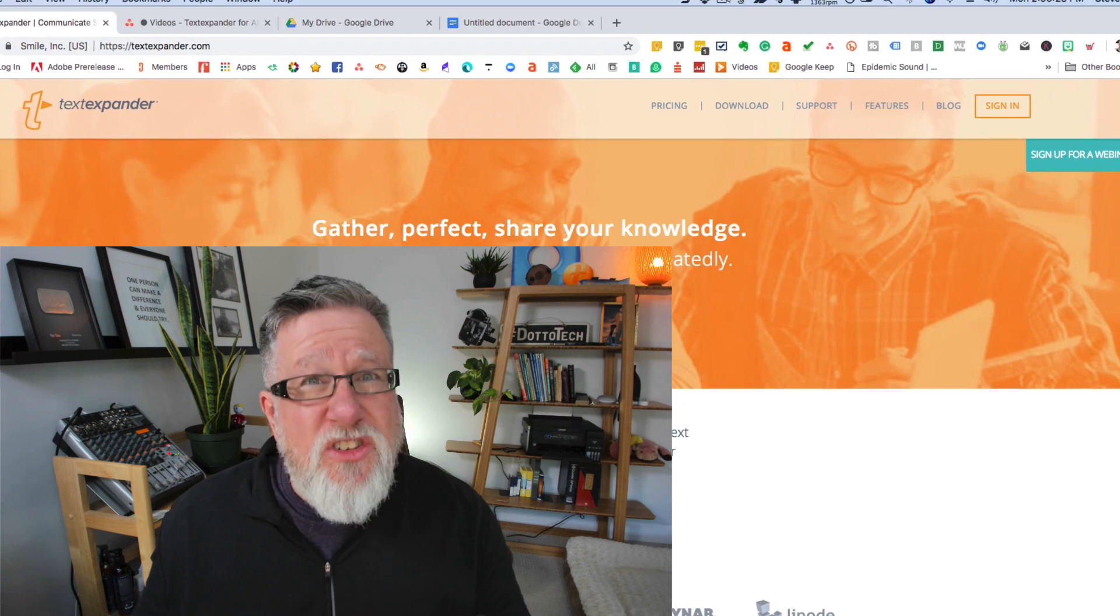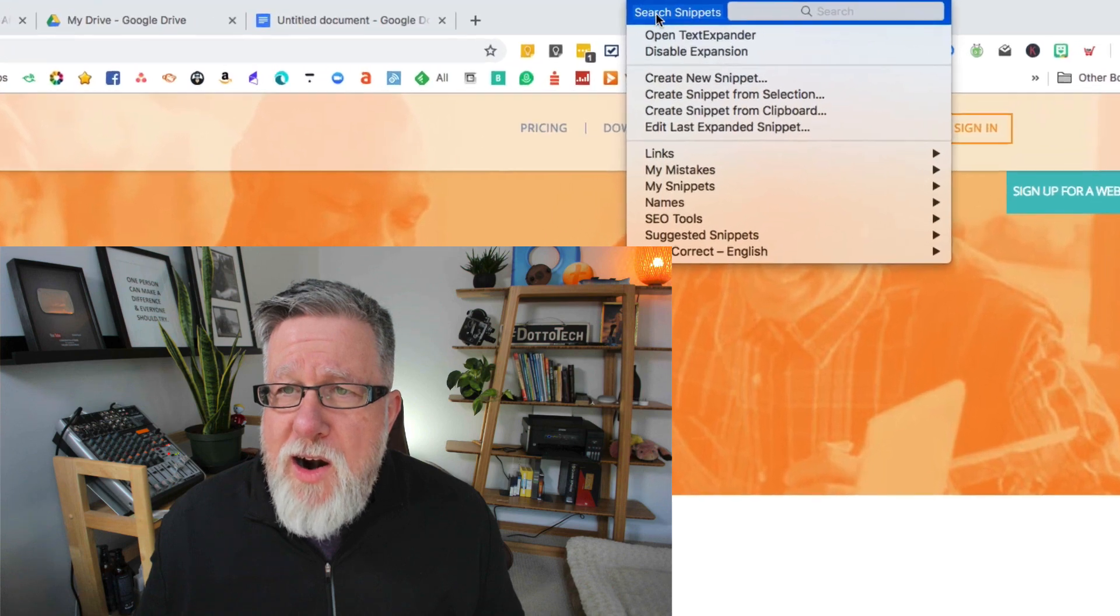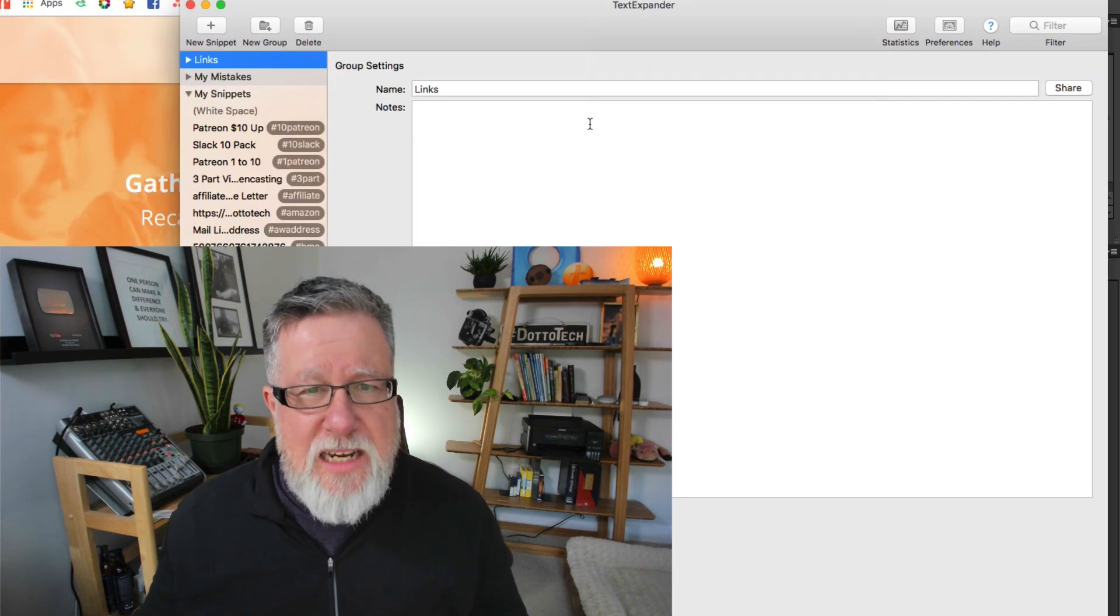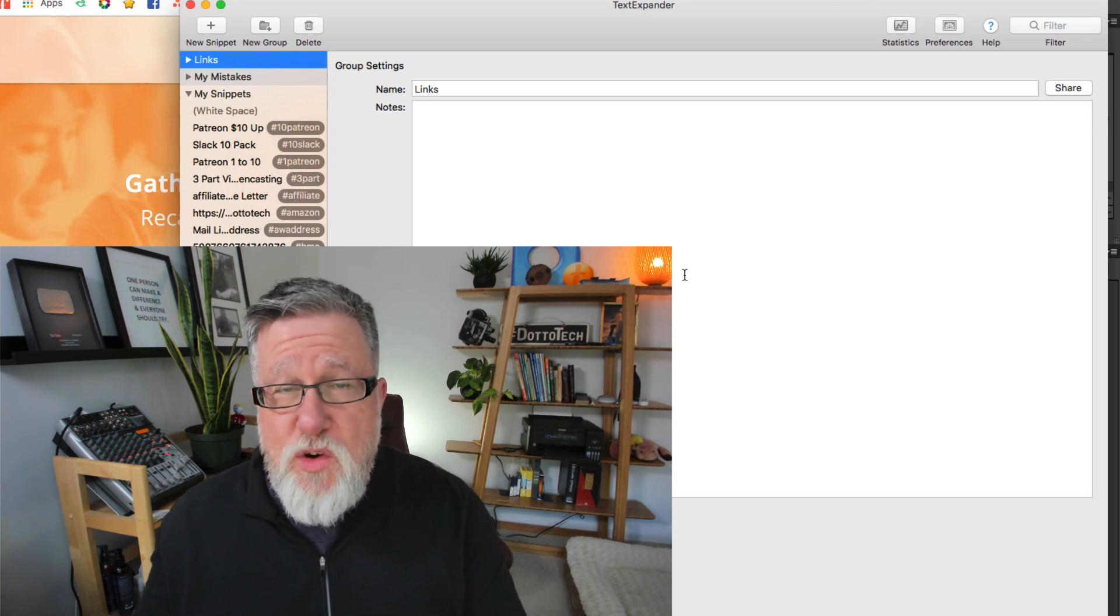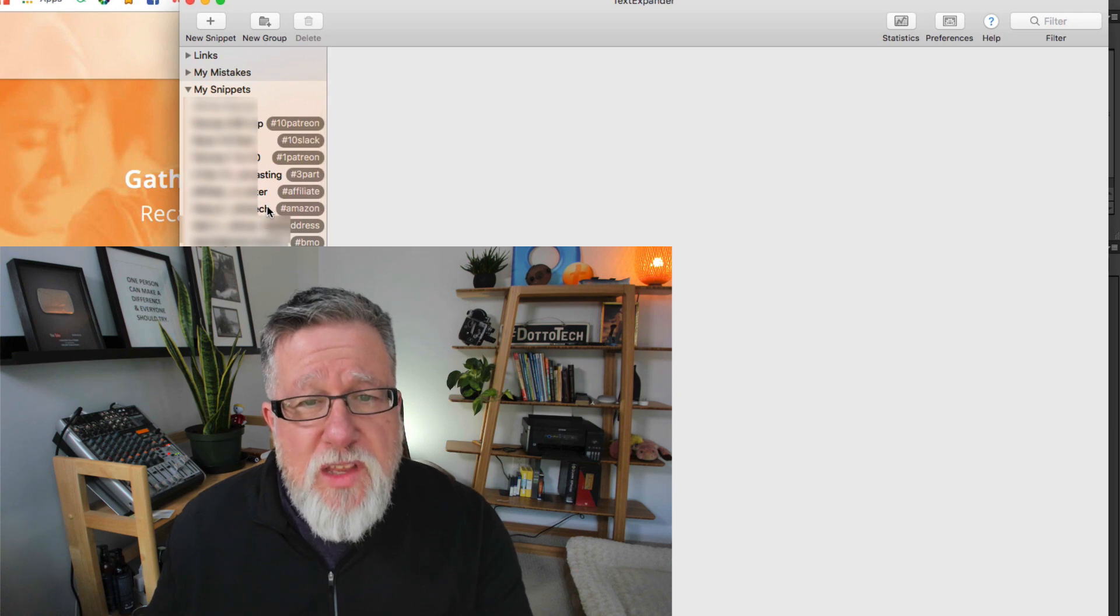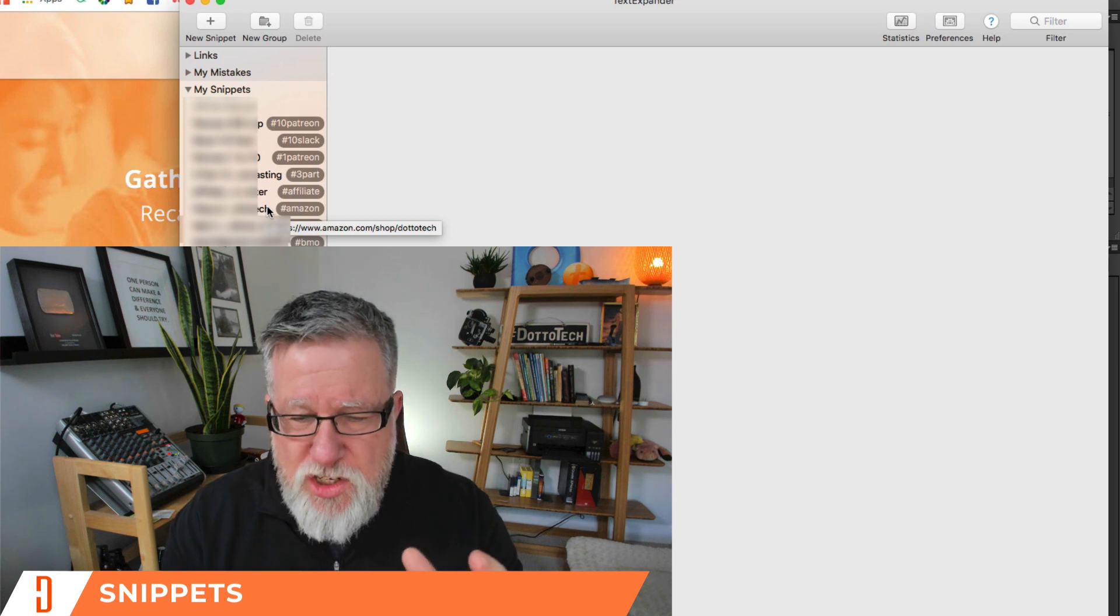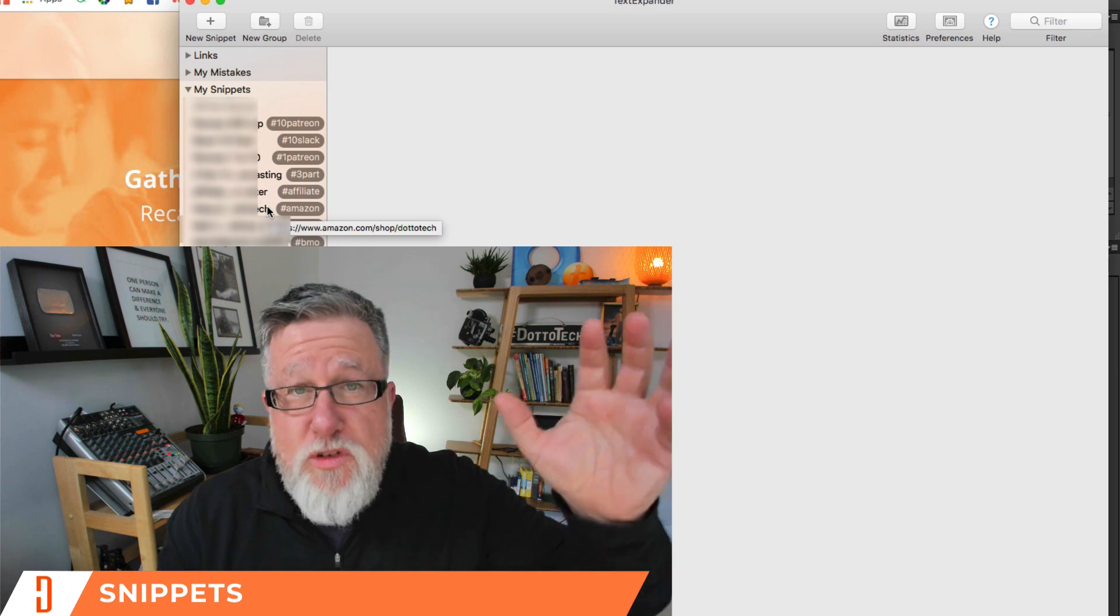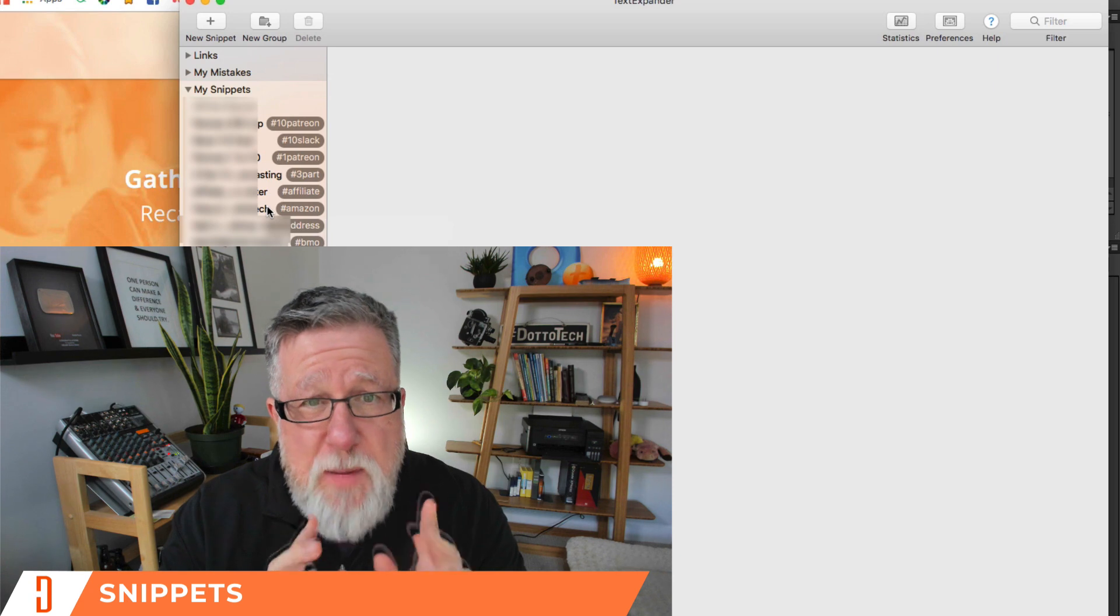TextExpander installs as a system resource in both Windows and Mac. Here it is in my menu bar and if I open TextExpander, I'm brought into the main management area for TextExpander. What we've got here is we've got a field that allows us to put in the content that we're going to be creating or entering in auto-filling, and then we've got down the left-hand side here a library of all of the different snippets we use, which are our TextExpander files.